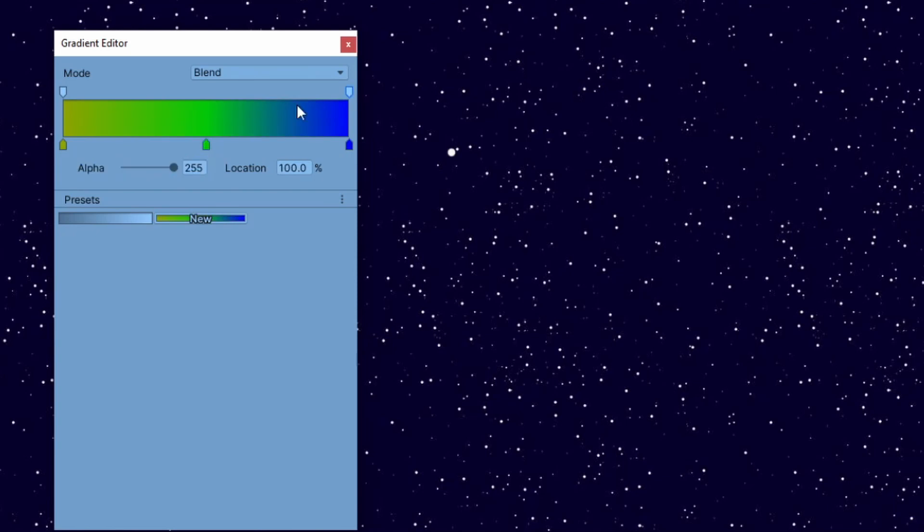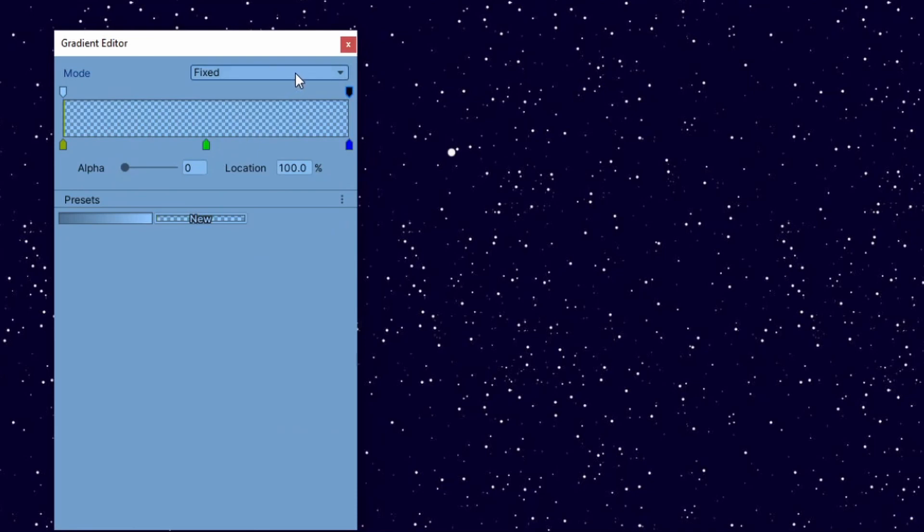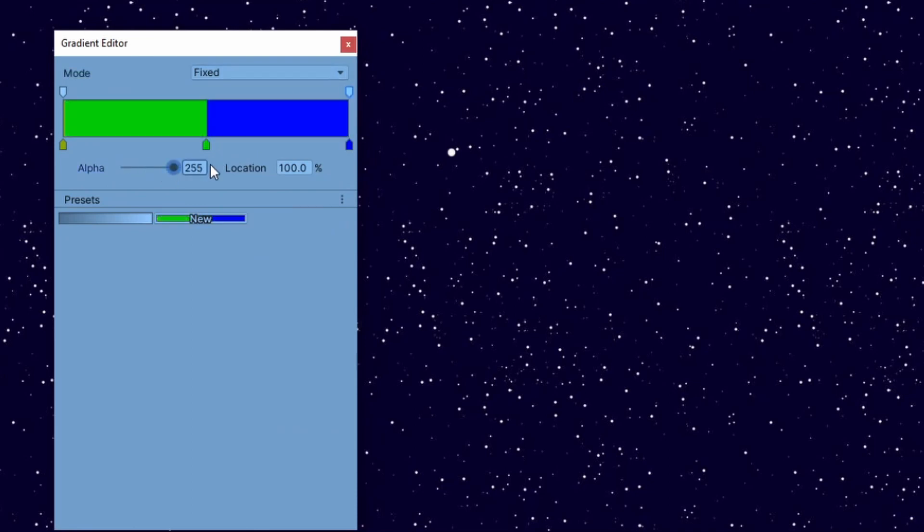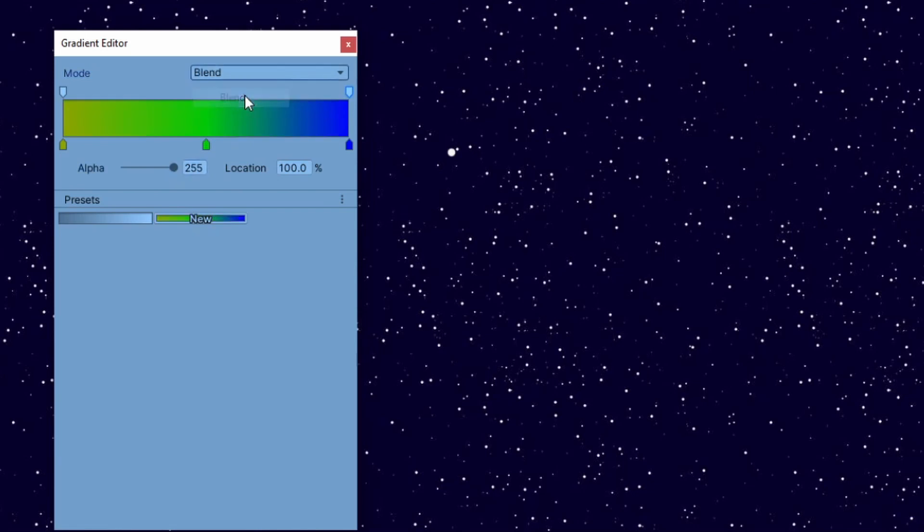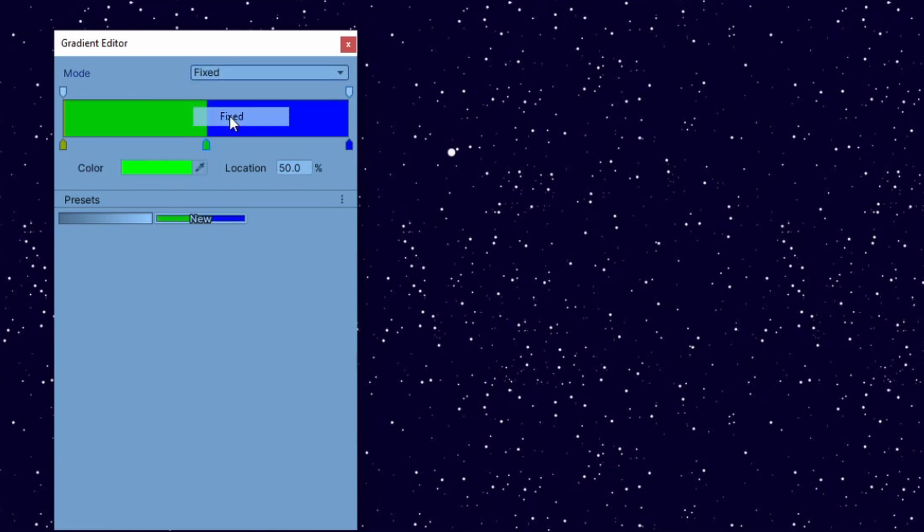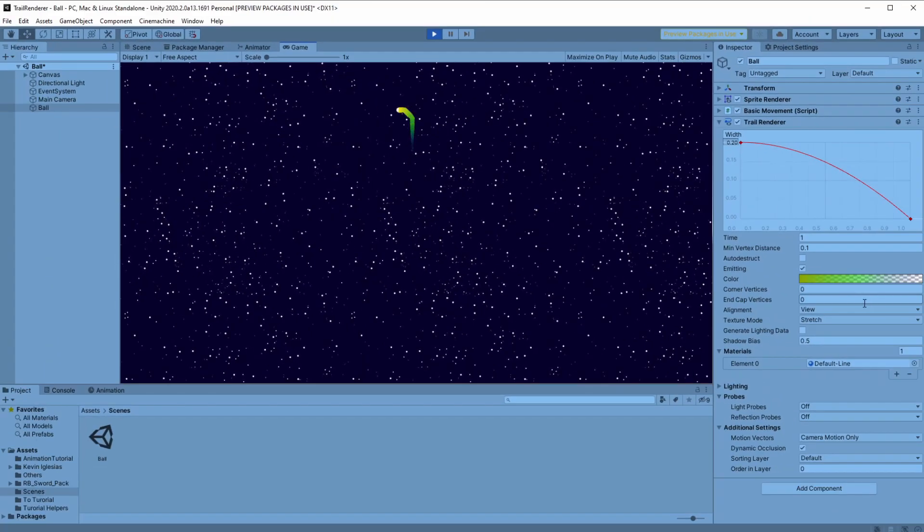We will use the top keys to change the alpha of the trail and make it transparent. And again we can make it full color or gradient. If we set the mode to fix it will change colors at once and with the blend it will make it gradient. Let's set up all the things and see how it looks. Now that looks more like it.